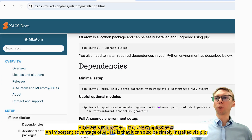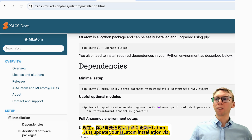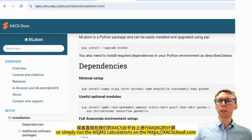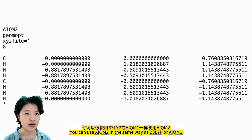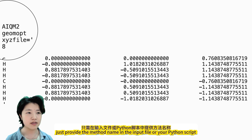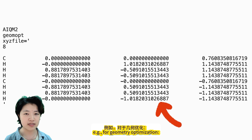An important advantage of AIQM2 is that it can simply be installed via PIP, while AIQM1 had frustrating problems with obtaining and installing required third-party packages. Just update your MLAtom installation via 'pip install --upgrade MLAtom', or simply run AIQM2 calculations on lxplore.com. You can use AIQM2 in the same way as B3LYP or AIQM1 — just provide the method name in the input file or your Python script as described in the extensive tutorials, for example for geometry optimization.